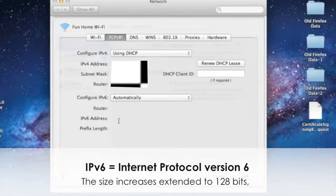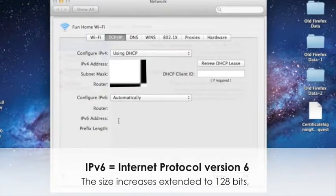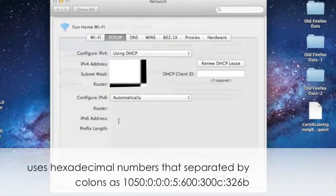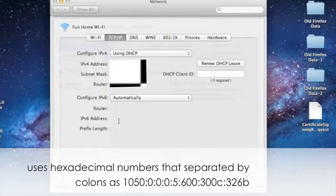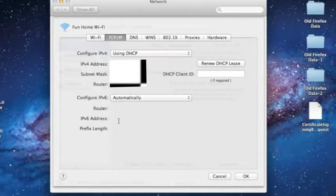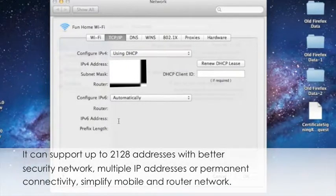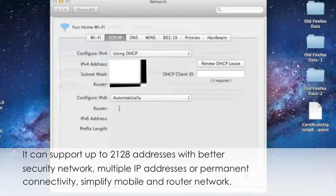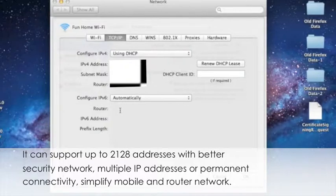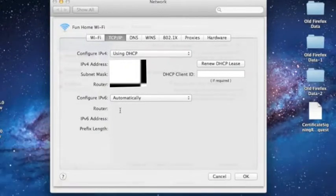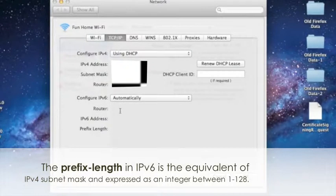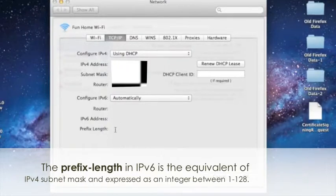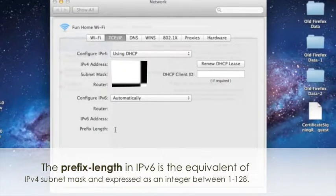IPv6, that is Internet Protocol version 6. The size increases extended to 128 bits. It uses hexadecimal numbers that are separated by colons. IPv6 can support up to 2 to the 128 addresses with better security and network-related features. That will need multiple IP addresses or permanent connectivity, simplified mobile and router network. The prefix length in IPv6 is the equivalent of the subnet mask in IPv4. It is expressed and introduced between 1 to 128.